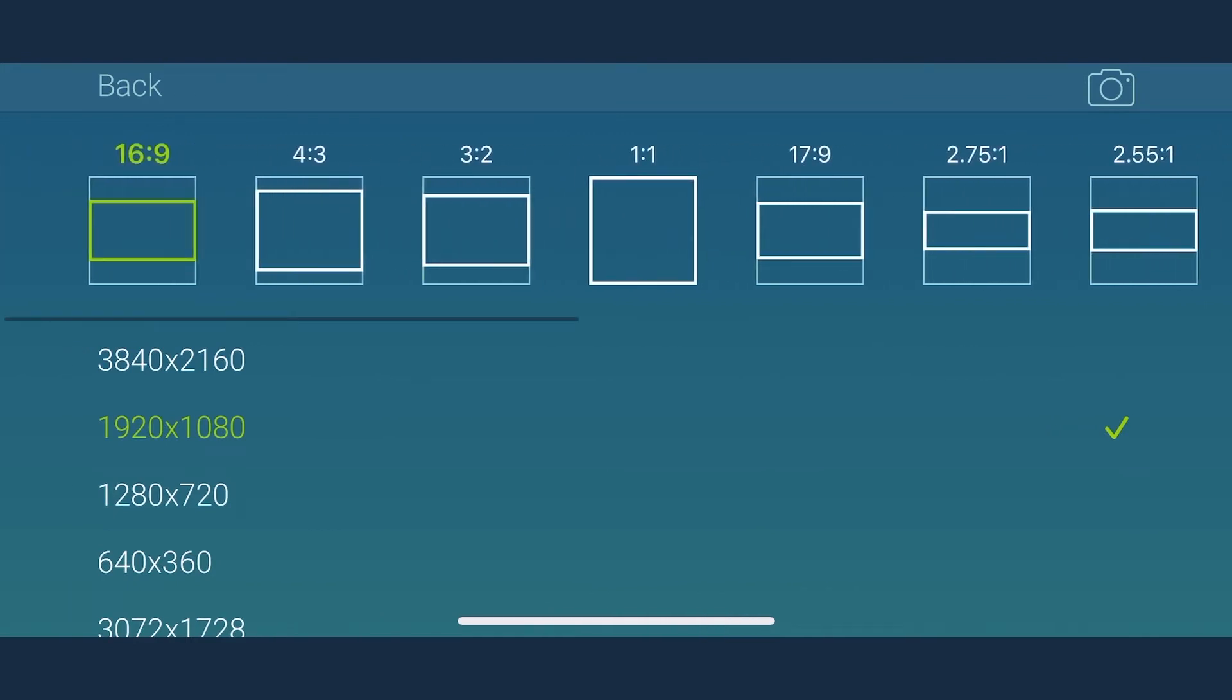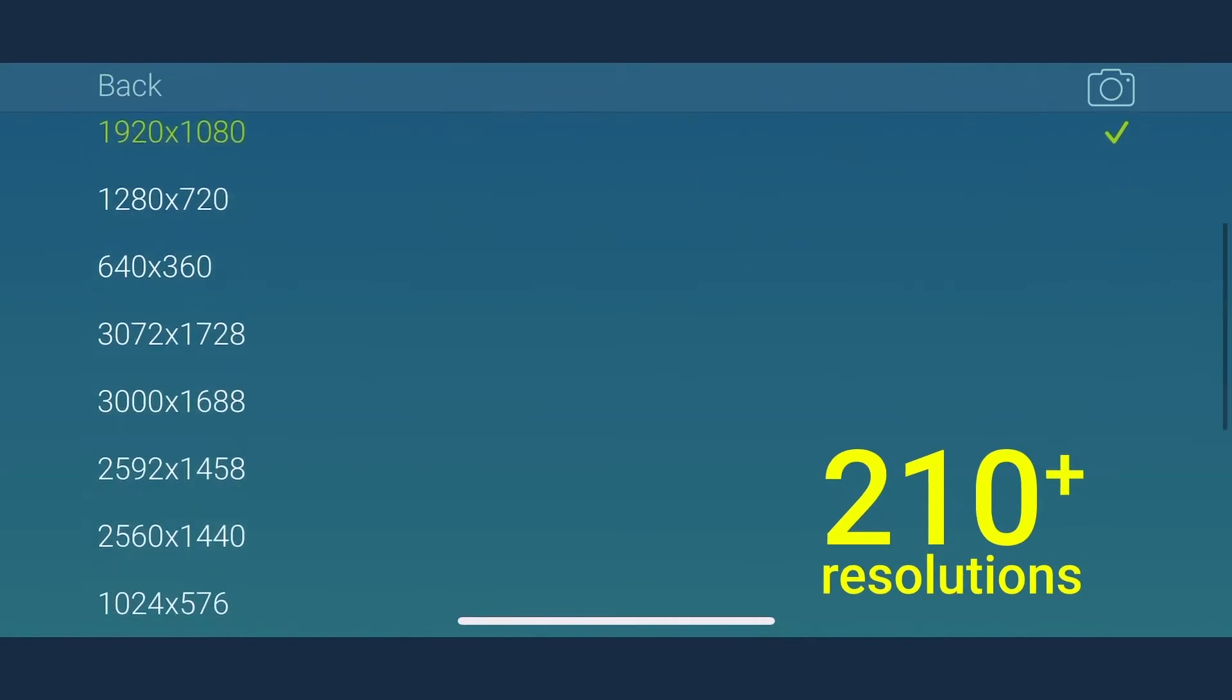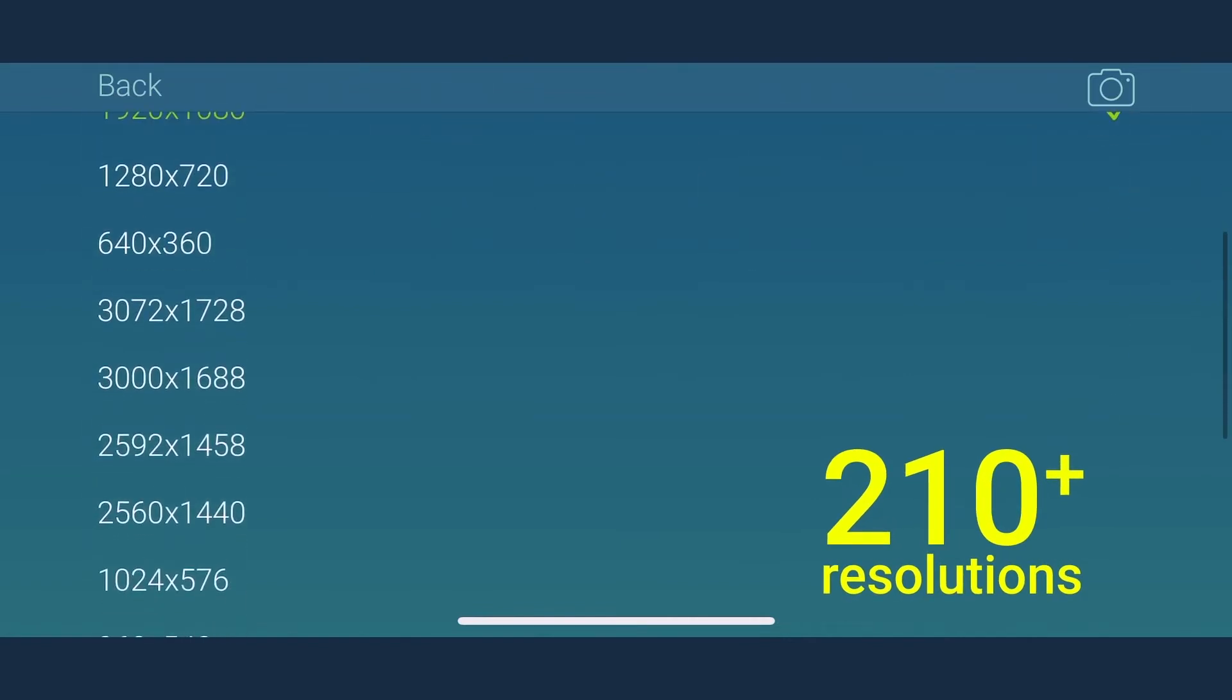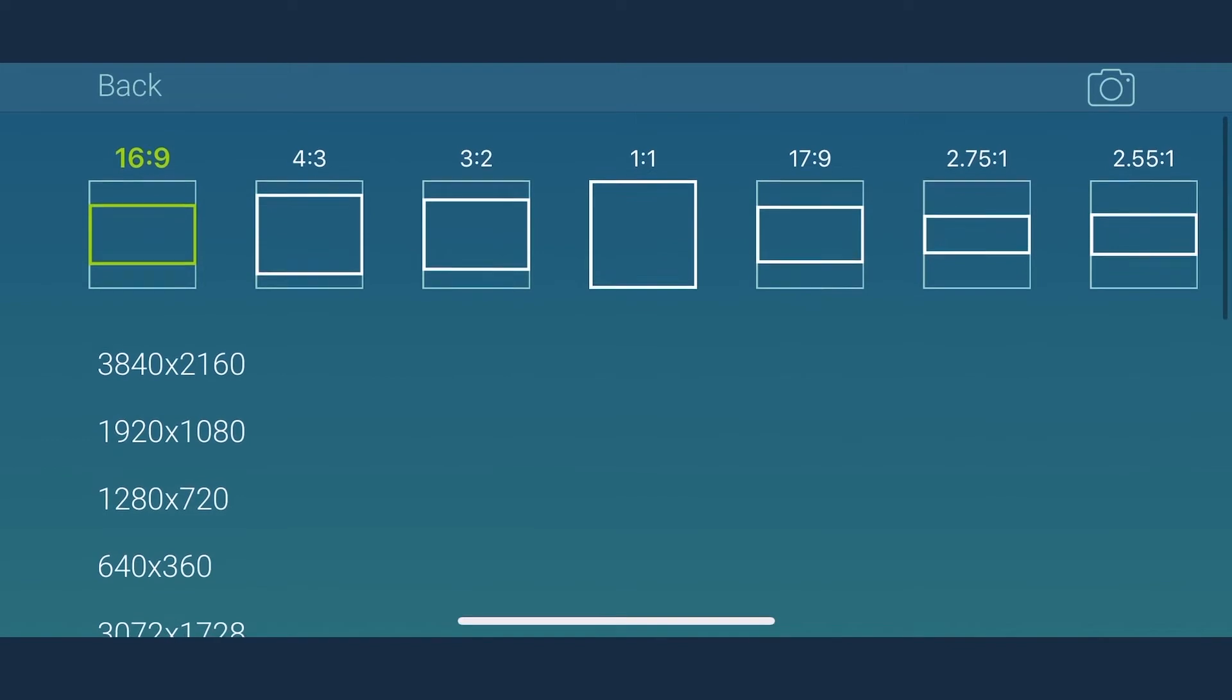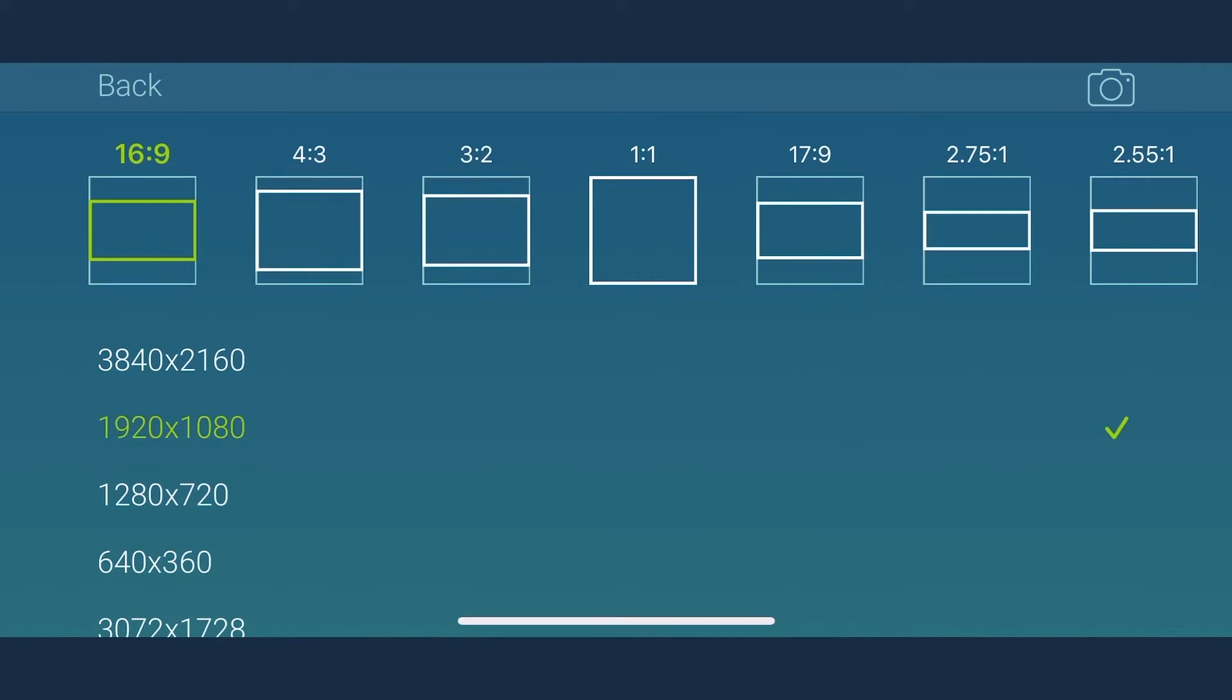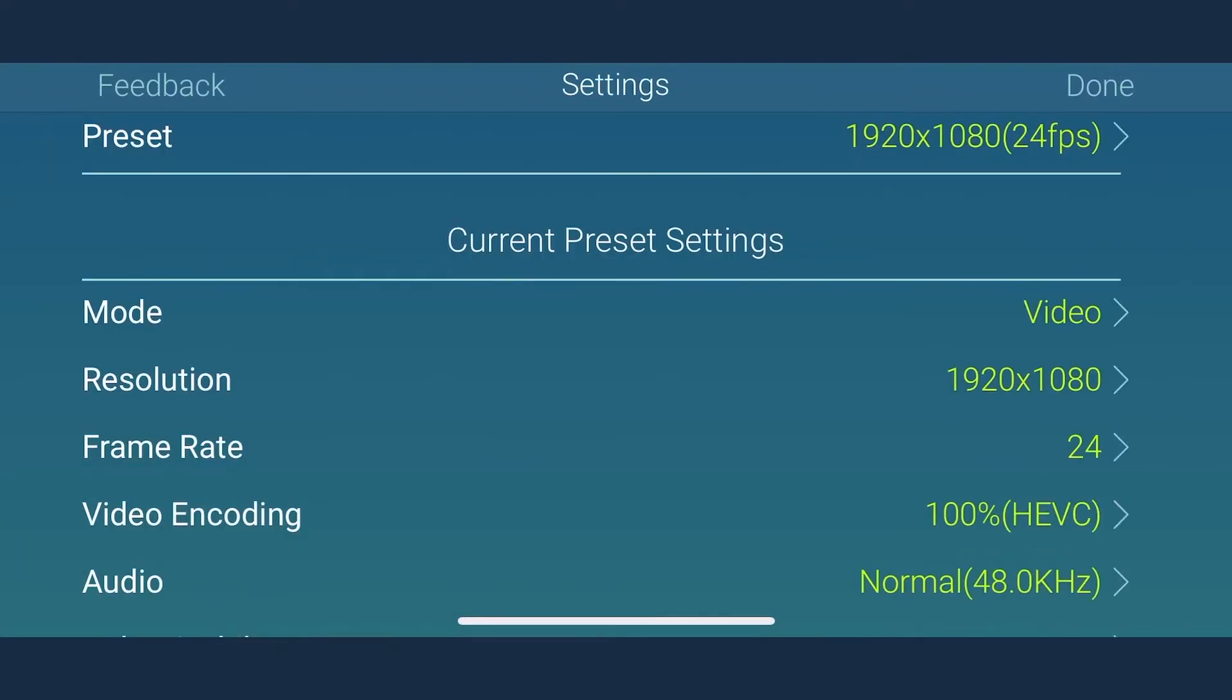Therefore, it supports up to 210 different resolutions. It even supports 2.5K resolution shoot on your iPhone. The 1080 by 1080 resolution is ideal for Instagram videos. Here we are going ahead with the default resolution of 1920 by 1080.